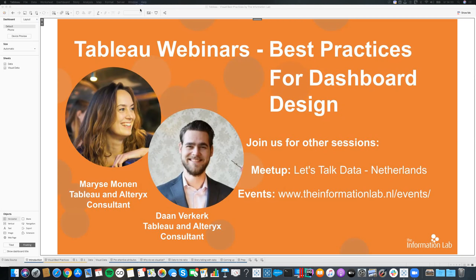Welcome everyone. I think everyone is in about now, so we can start our webinar. Today's topic is best practice for dashboard design, and the focus will be on visual, because my perception is that dashboard is really visual — that's what we're going to talk about today. My name is Marise, and I'm here with Dan, my colleague from the Information Lab Netherlands. The next half hour, we will talk about visual best practices.